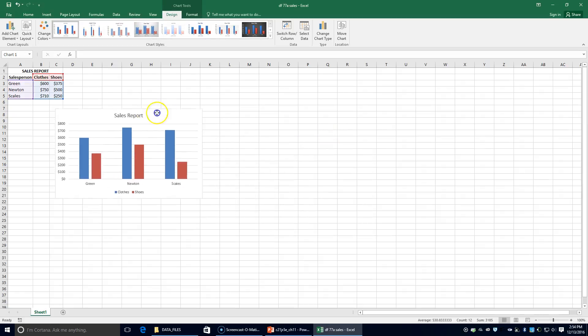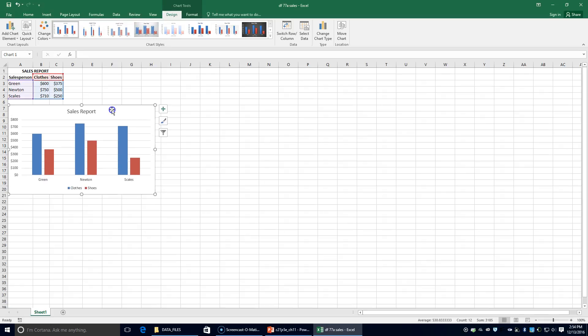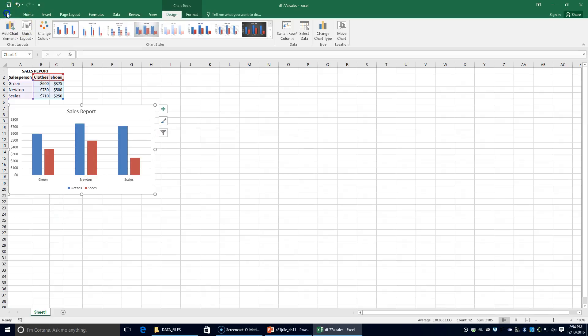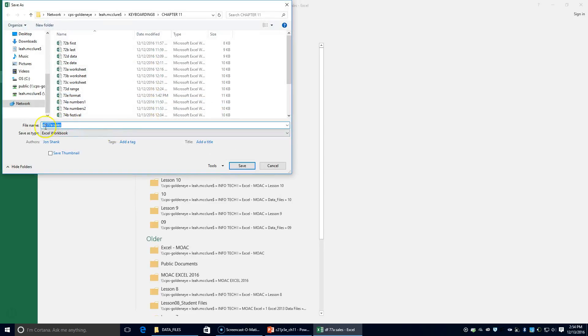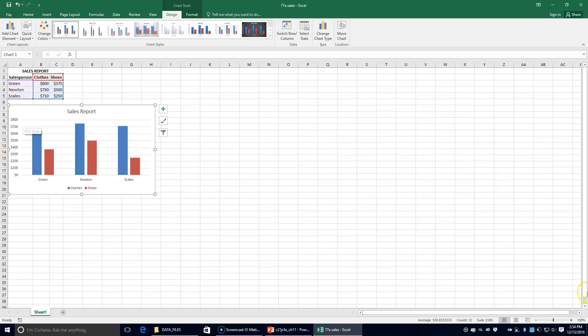We're going to move it over here for now and then print. This activity says to print the chart — we're not going to print. We're going to save this document in our Chapter 11 folder as 77A Sales, and then close it.